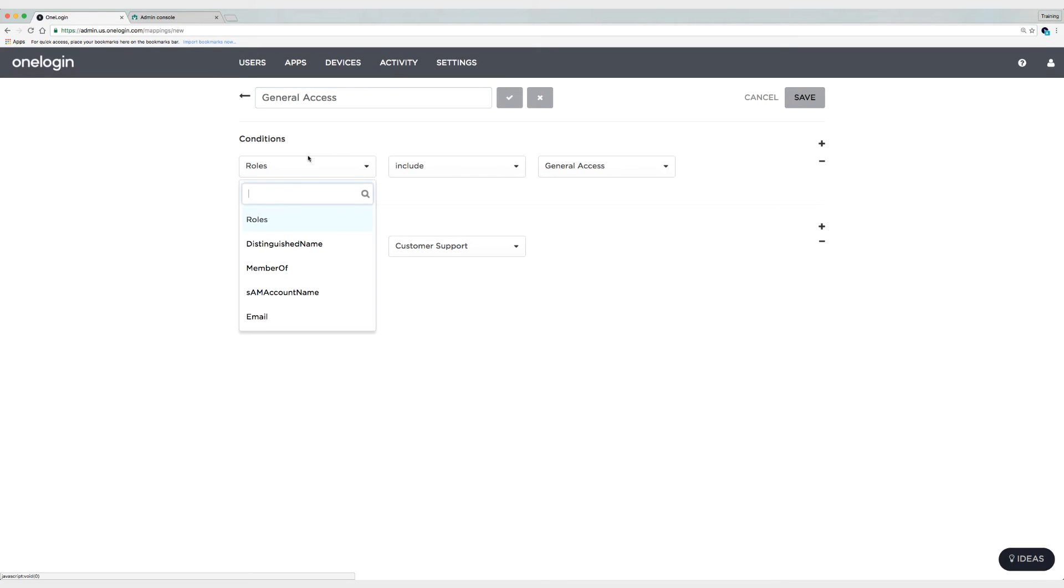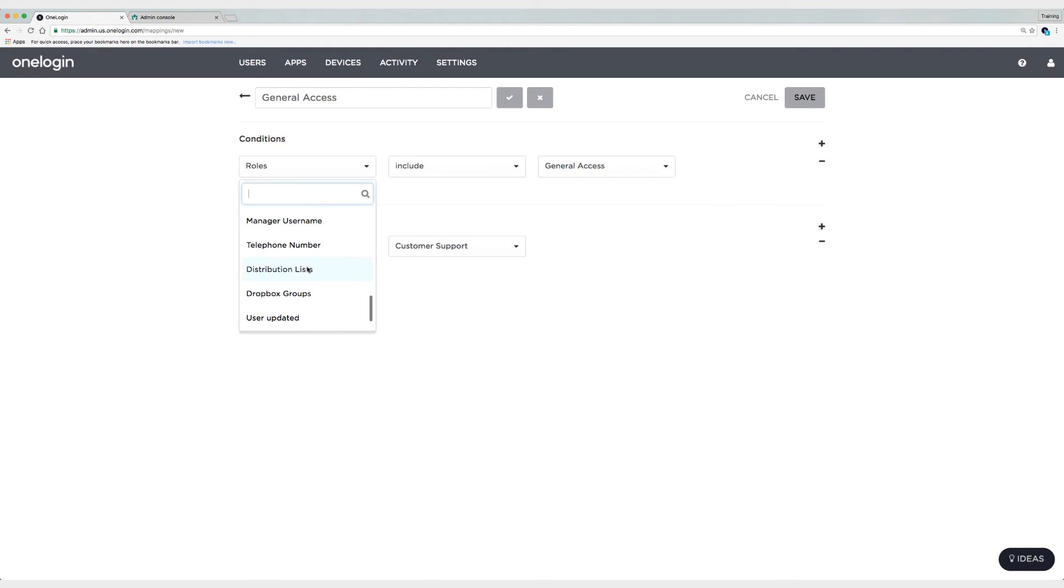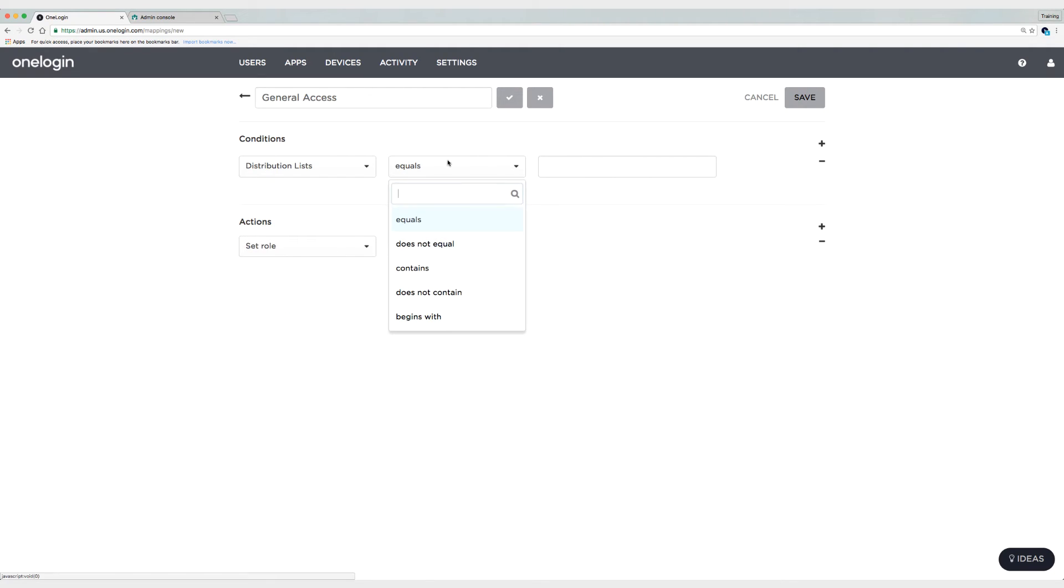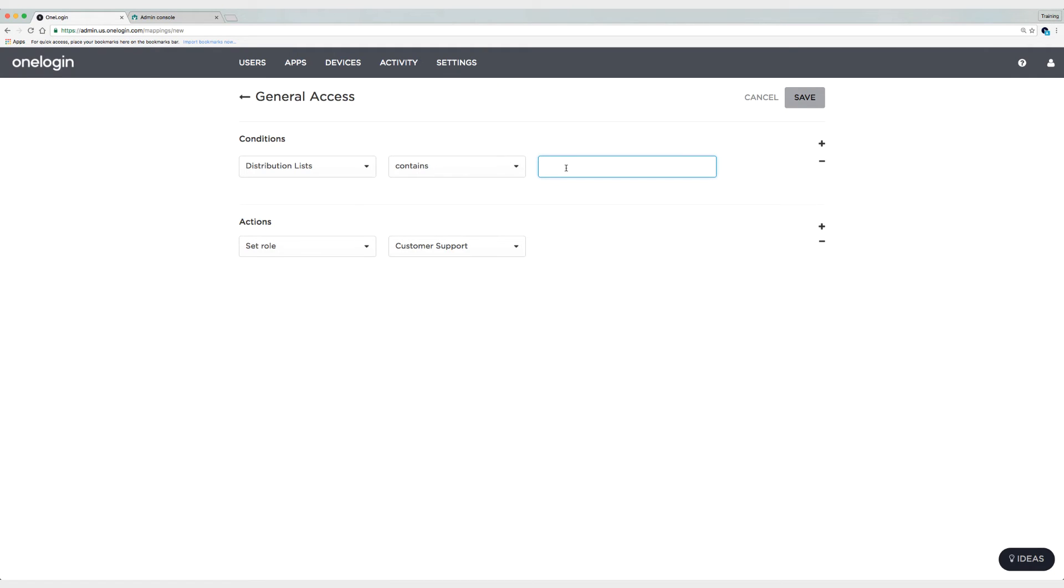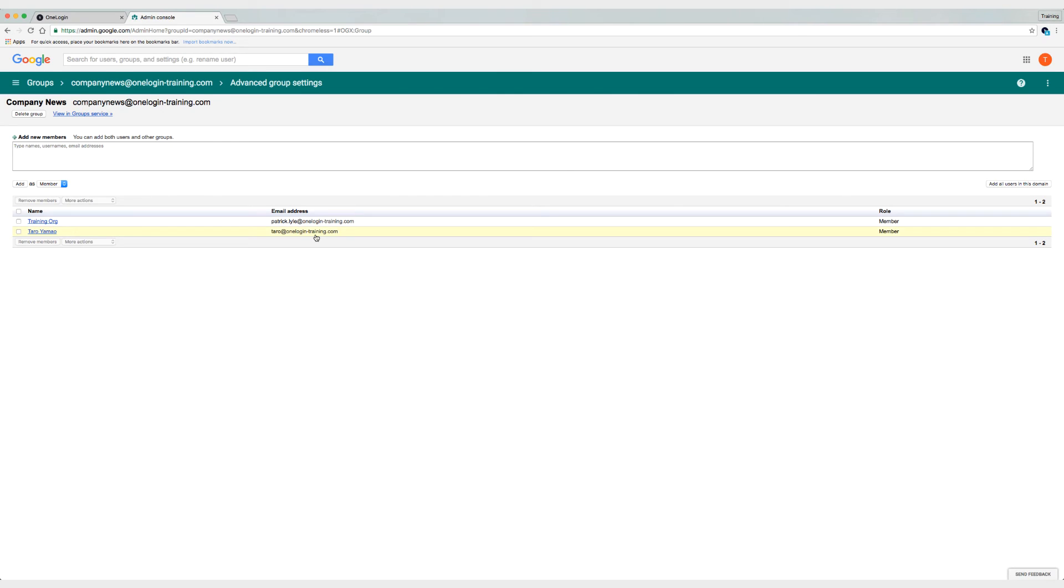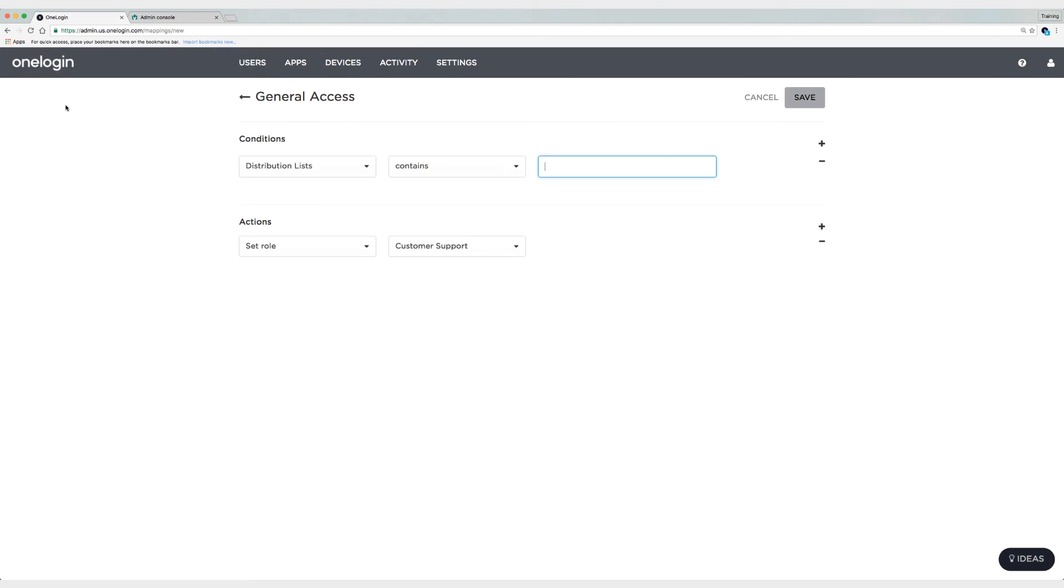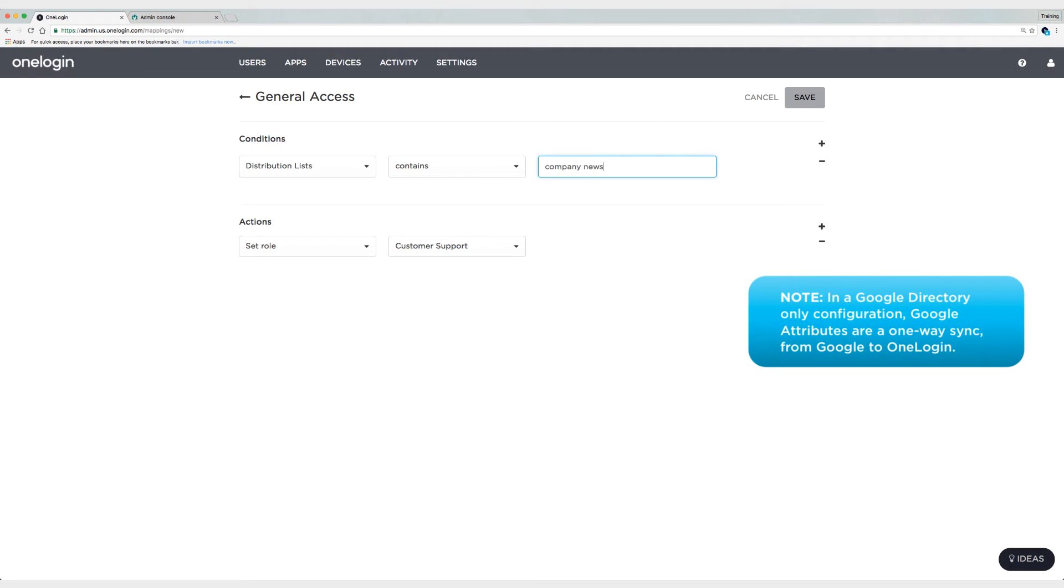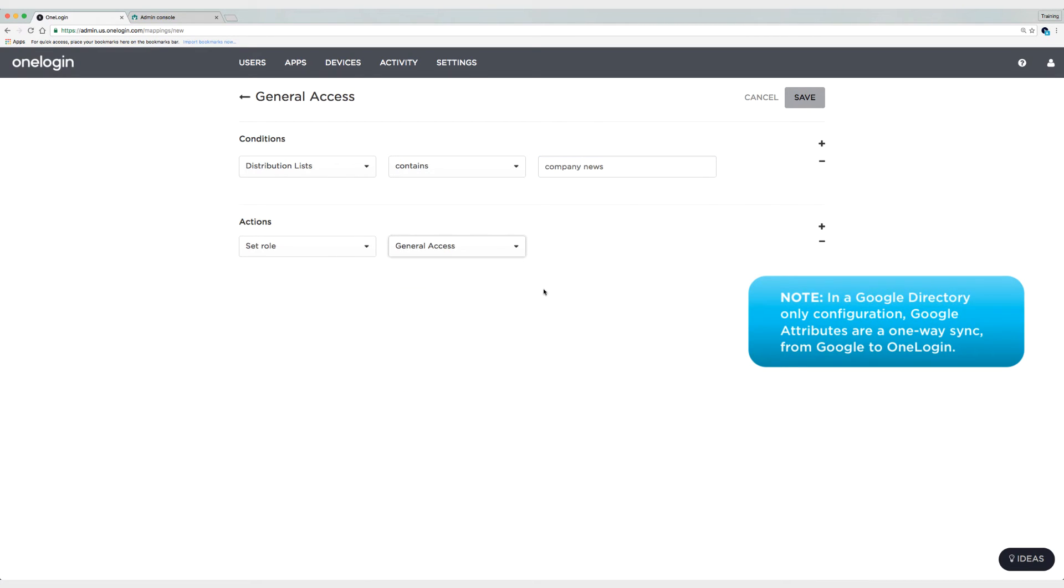And what I'm going to do is I'm going to say based off of the distribution list, if it contains... And here's the thing, I've created a Google group called company news. And let me just scoot on over to my admin panel to show you. So this is my Google group company news at OneLoginDeskTraining.com. So what I'm going to do is I'm going to create a mapping in automation based off of who is in this group. So if we scoot on back, I'm going to say if the distribution list contains company news, which it will for those two users that I just showed you, then I'm going to set the role of these users to general access.